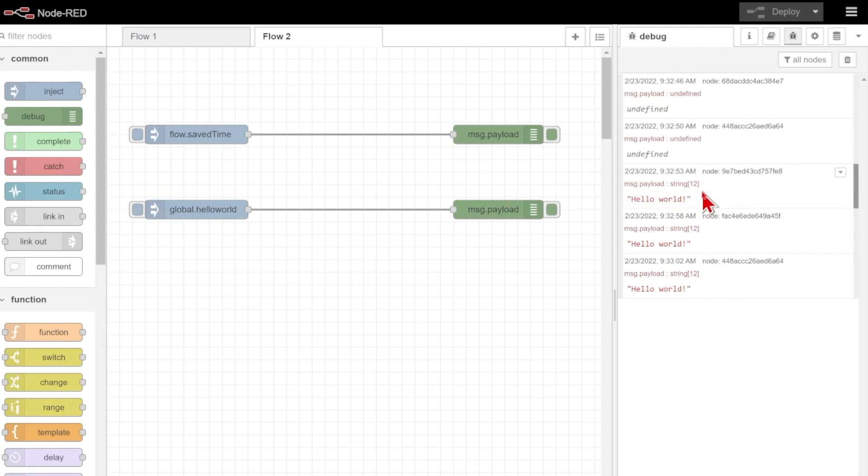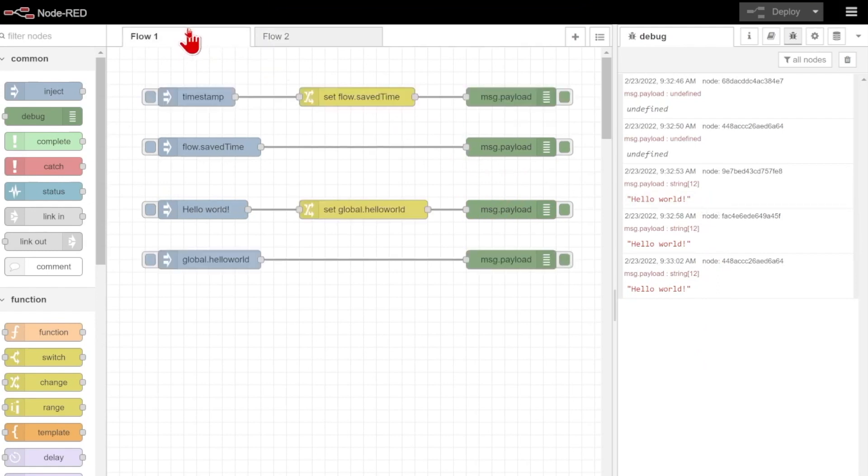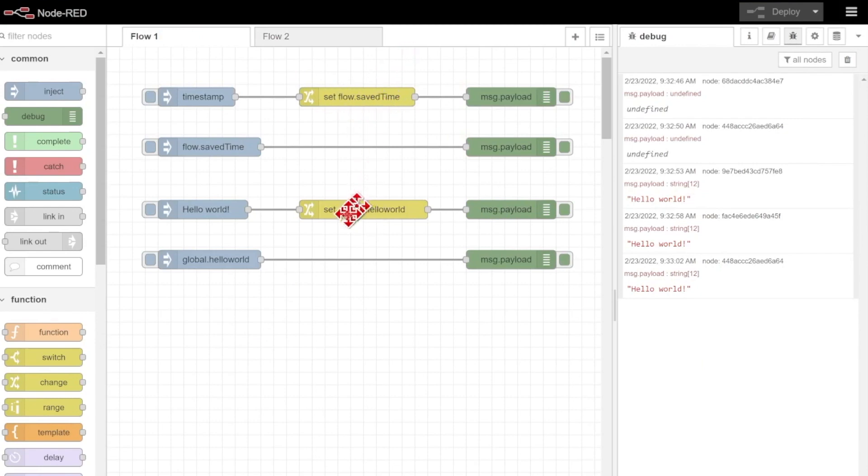So you can see how easy it is to define things either limited to just one flow page with this flow.whatever you want to call it, as well as globally with global.for example helloWorld.